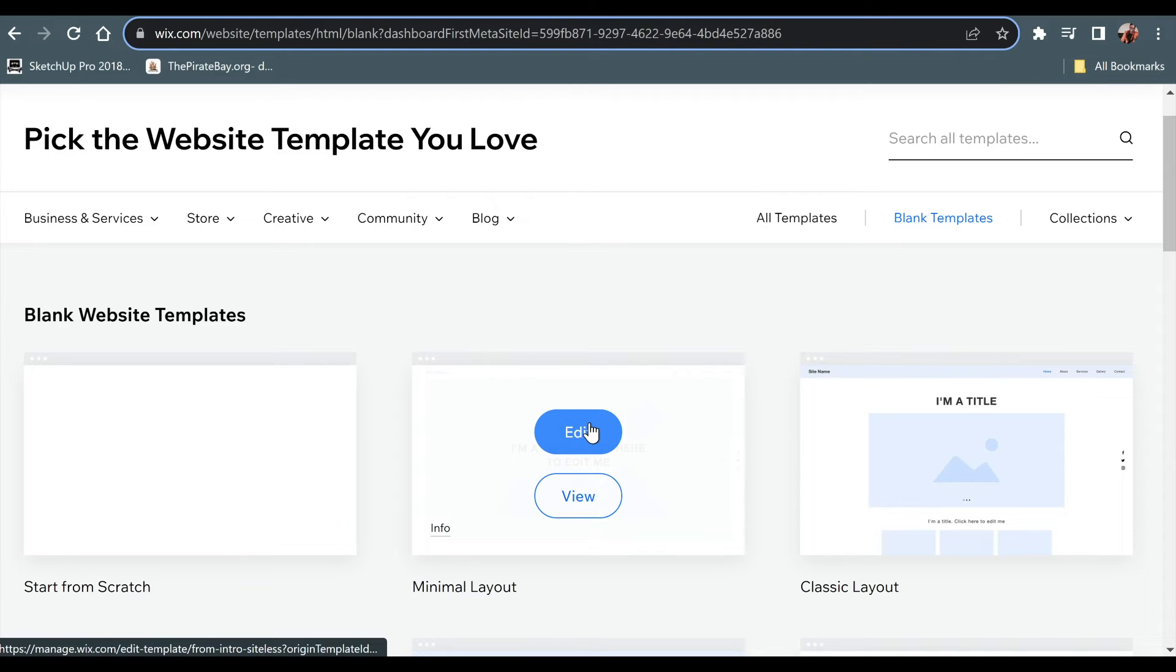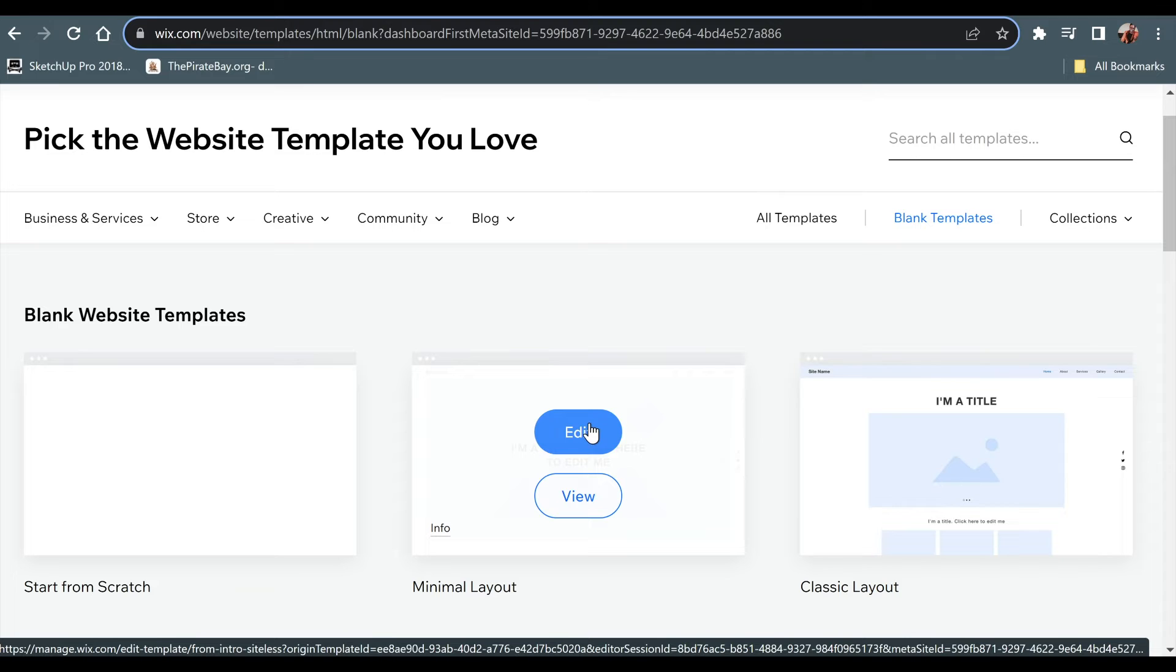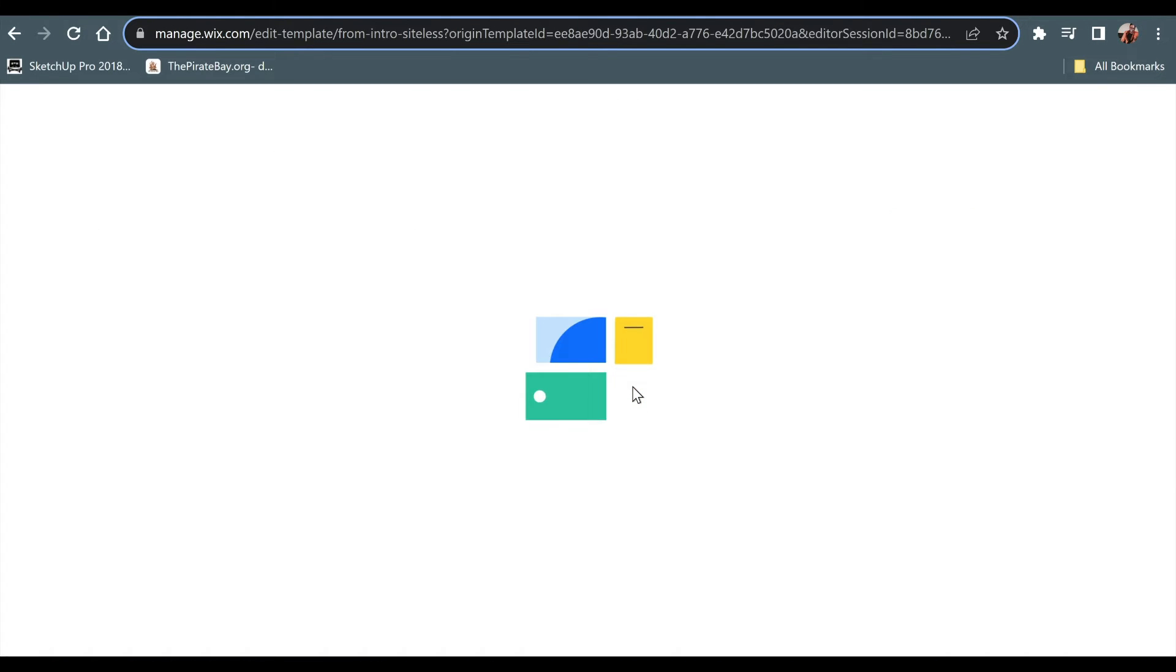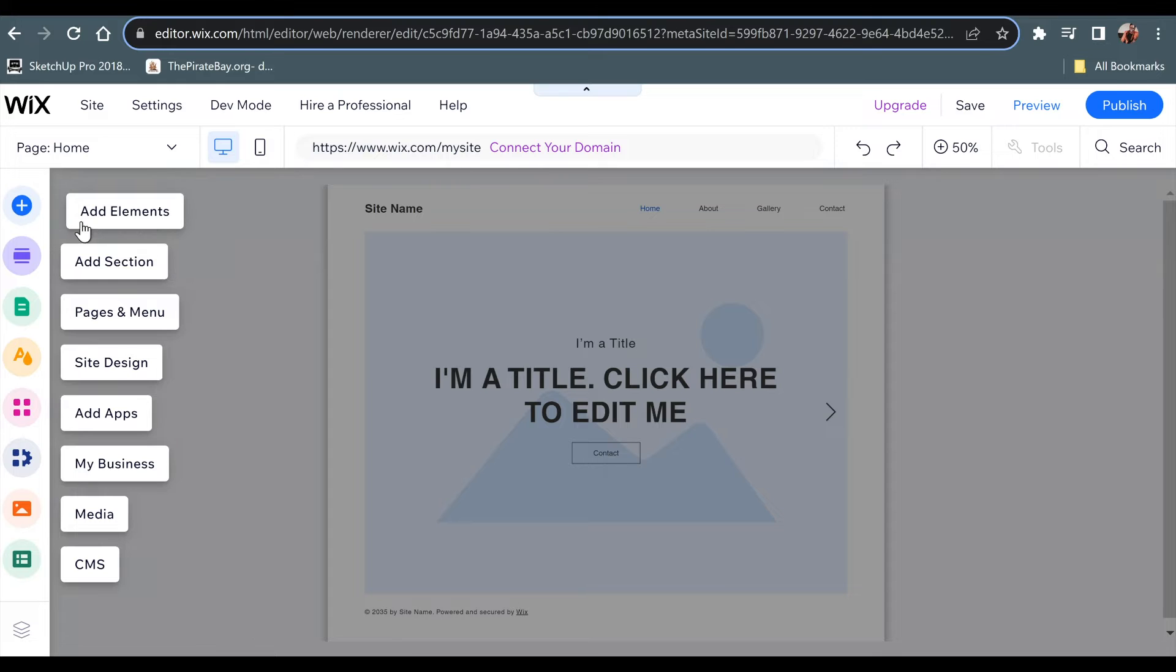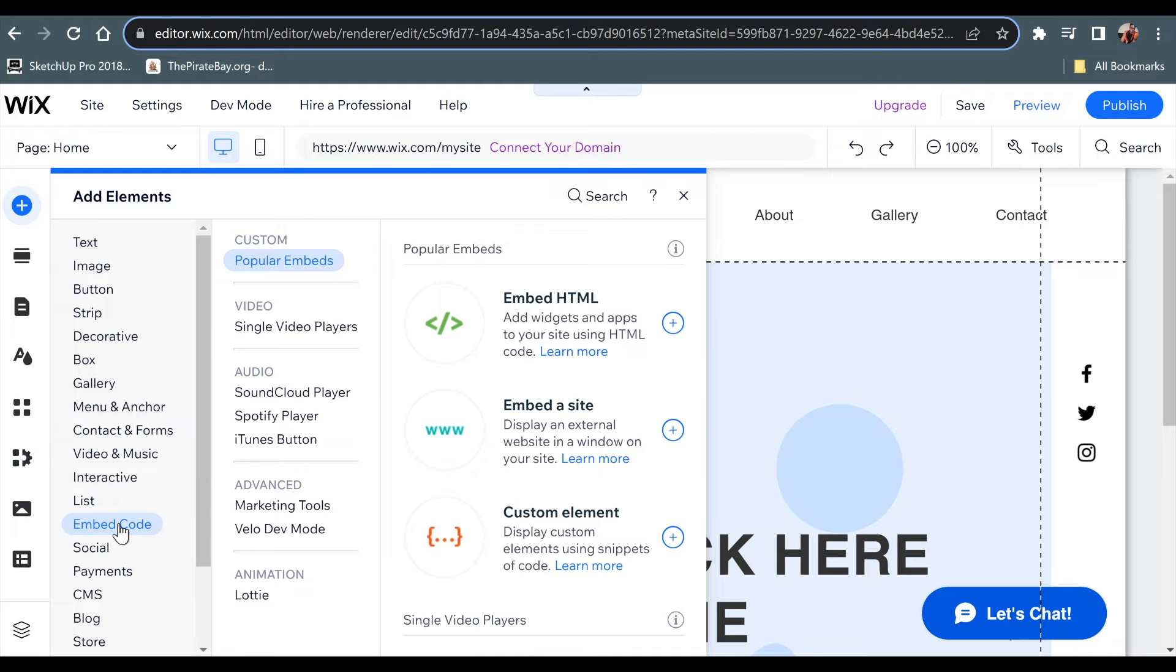So there are two ways. The first way is to go to elements over here, to elements over on the top left. And as you can see, there will be an option over here called embedded code. Now, as you can see here, this is not really CSS for the entire website.